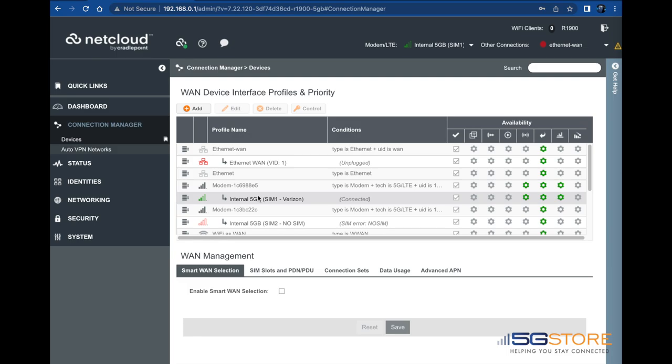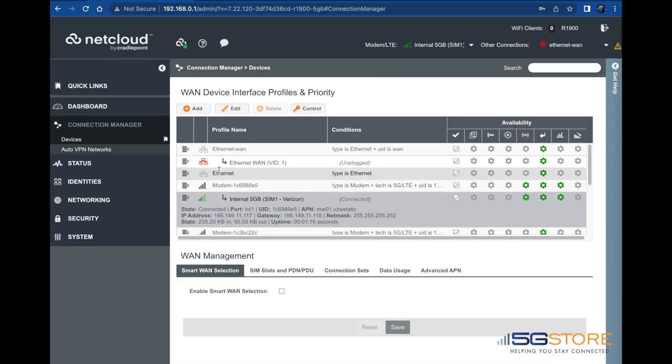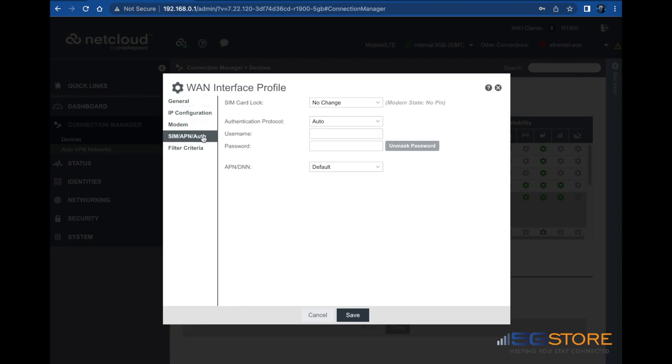This comes from the cellular carrier in case you need to confirm what it is. Start by selecting the cellular connection, then click the edit button at the top. In the window that opens, click on SIM slash APN slash auth.